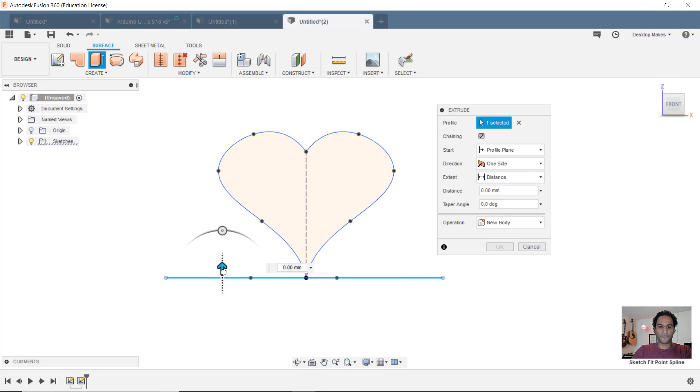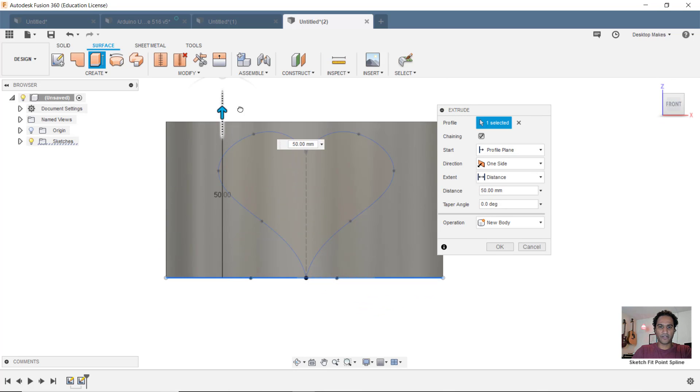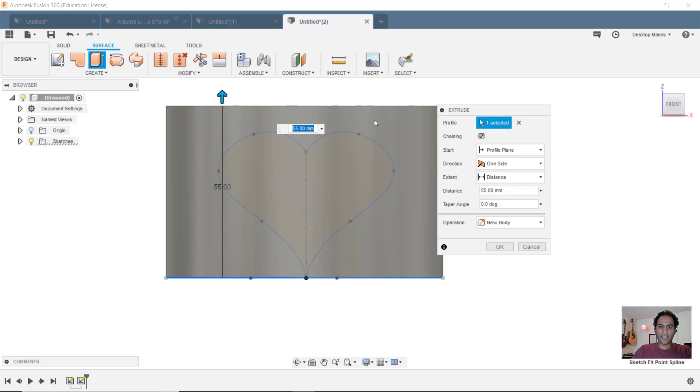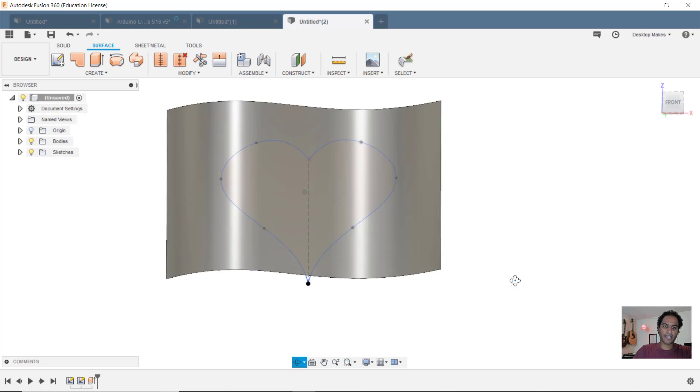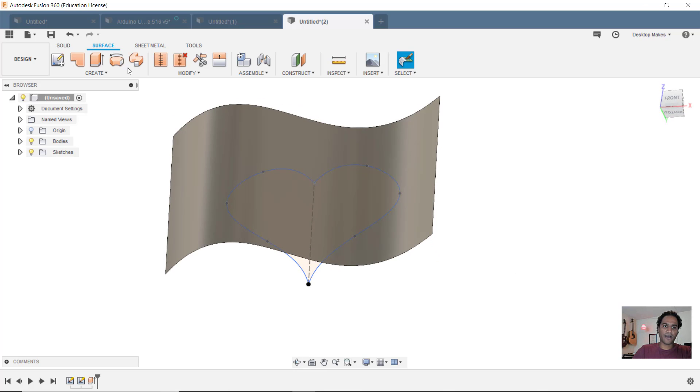Now I can take that arrow. I'll go to a front view here or a top view. Take that arrow and just drag it all the way through to cover my heart. Click OK. And now I can go back to my solid environment.